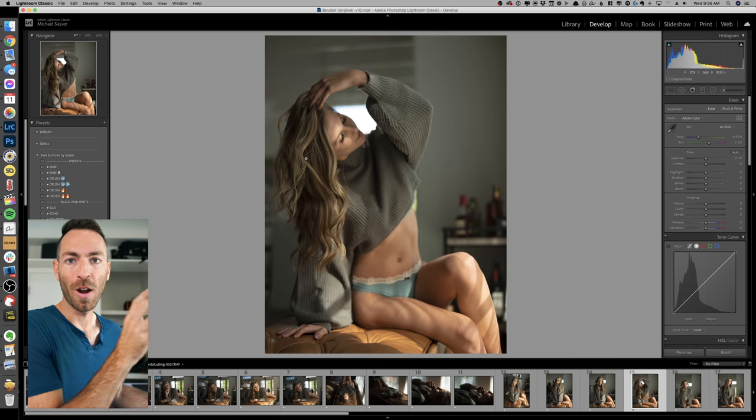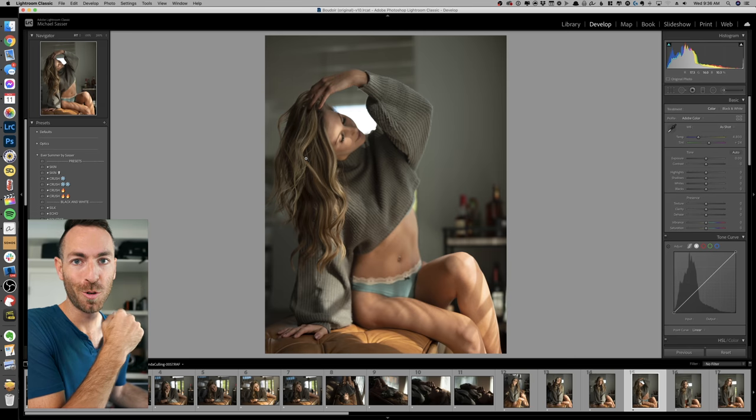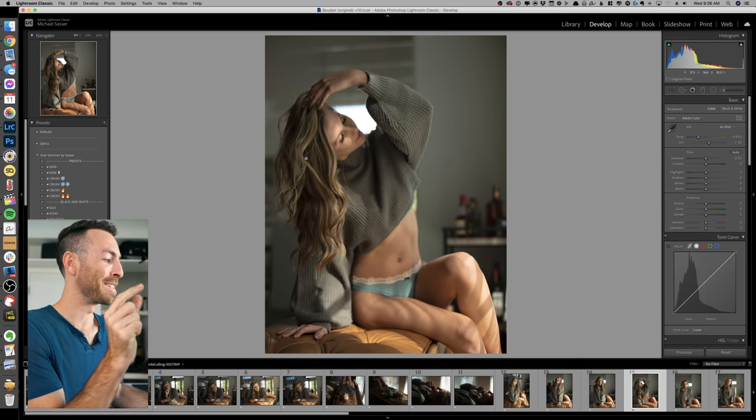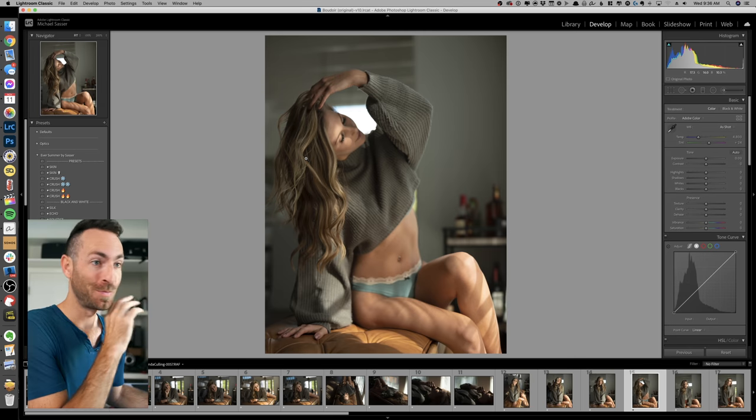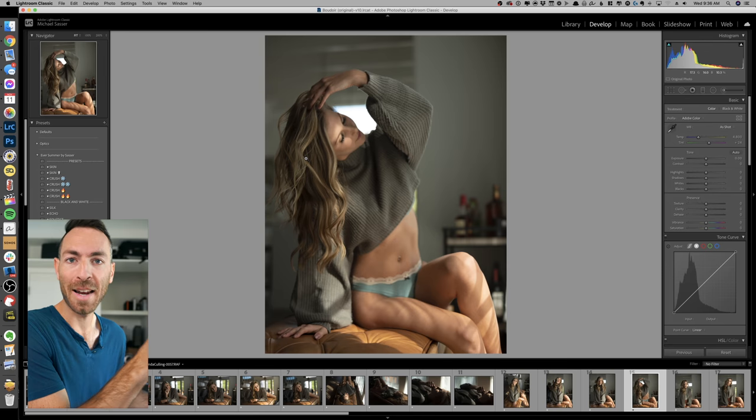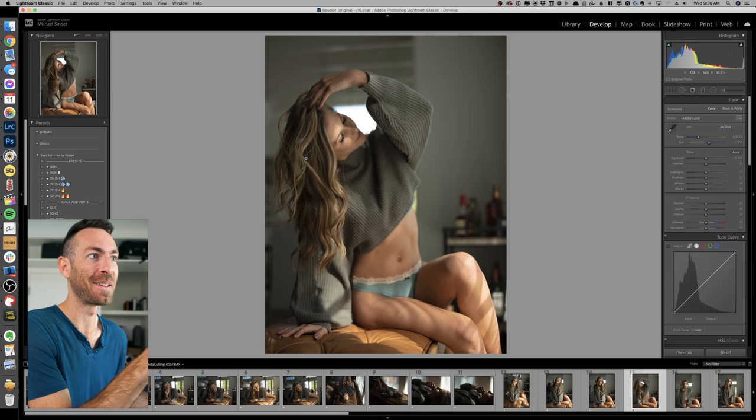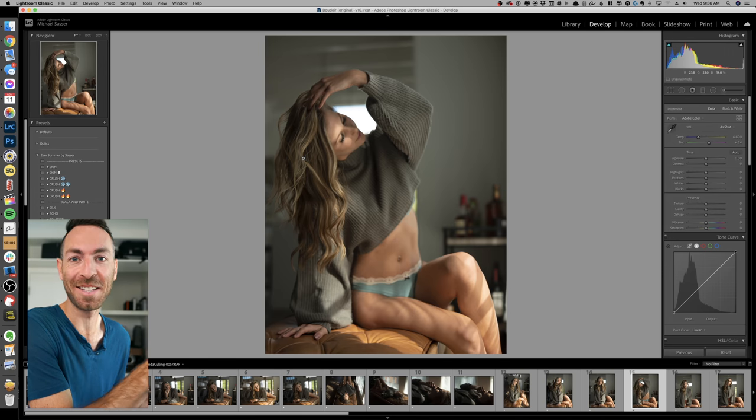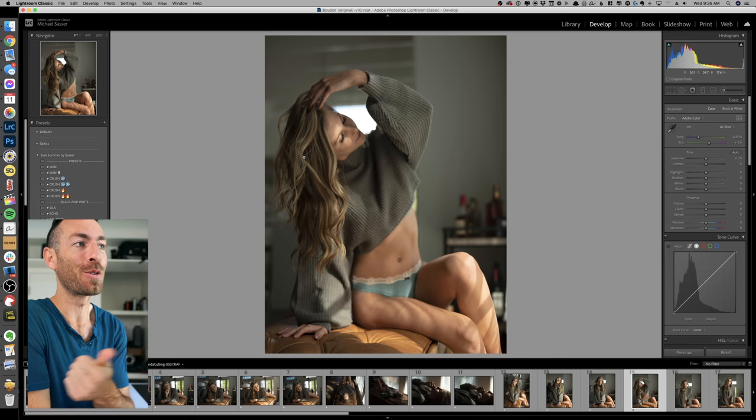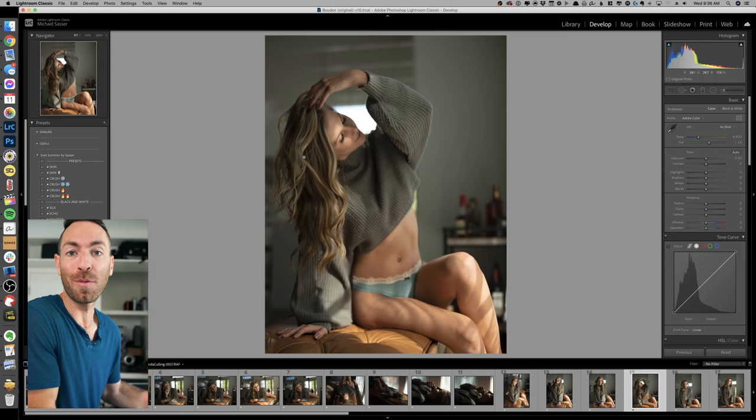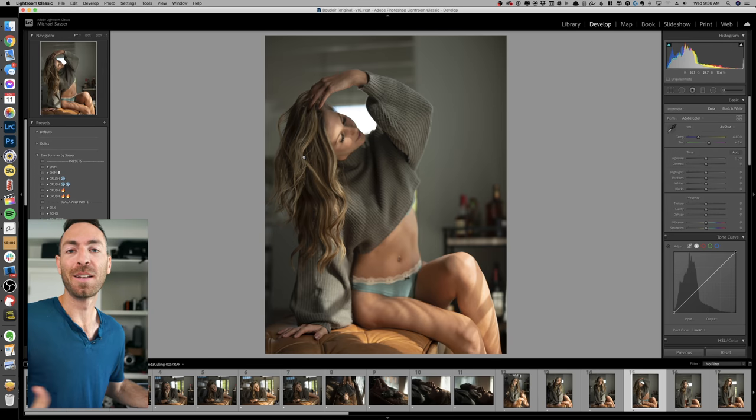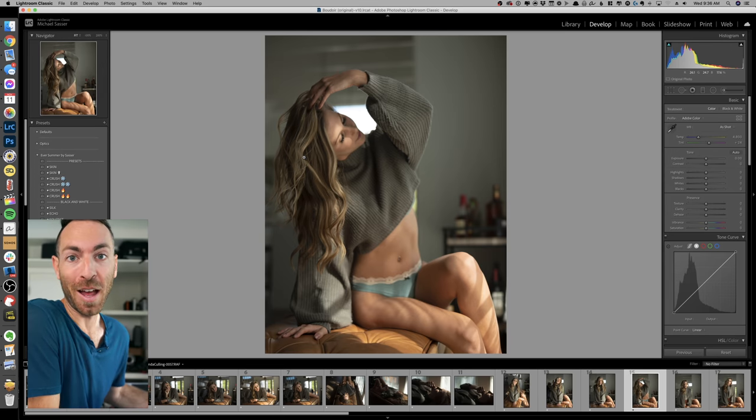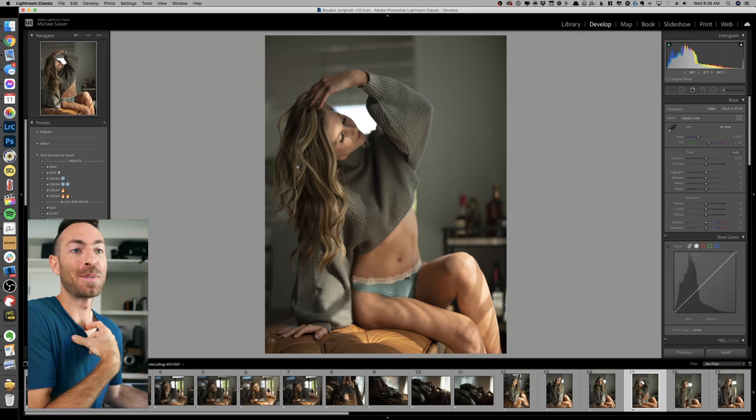I just wanted to jump over and show you in Lightroom real quick just how easy it is to take an out of focus picture and make it artistic and something the client will like. Now first of all, you probably shouldn't have this problem if you're using like a mirrorless camera with eye autofocus, but since I'm in manual focus this can happen sometimes.